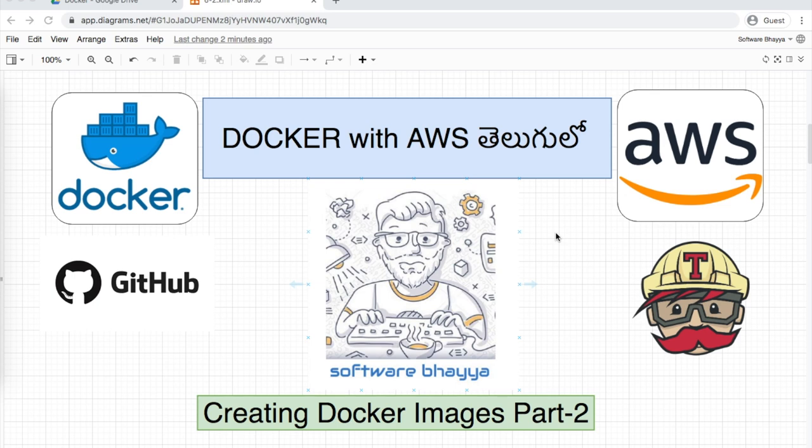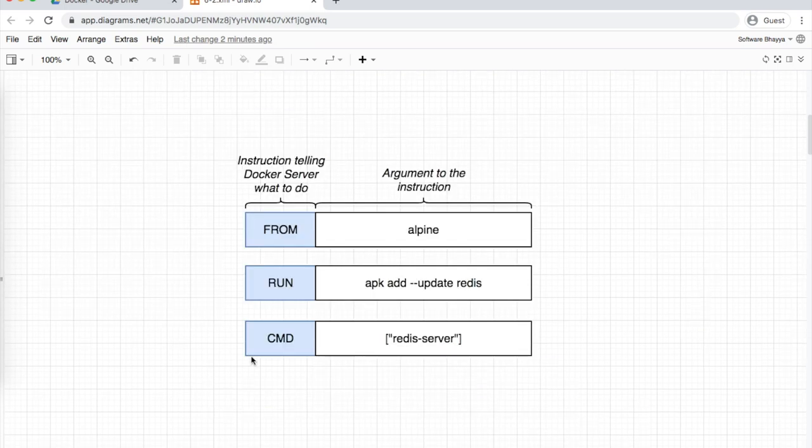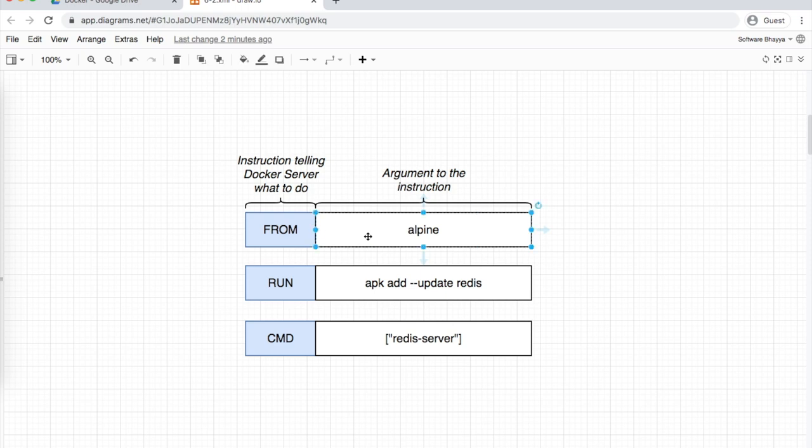First, in the Dockerfile we specify the base image - alpine. Then we install the required software, in our case Redis. Finally, we mention the startup command.